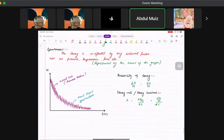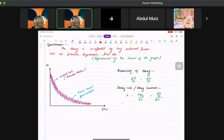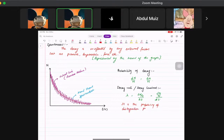We can also define the decay constant as the probability of disintegration per unit time. It is a scalar quantity — it just gives you a number — and it is measured in seconds inverse (s⁻¹).